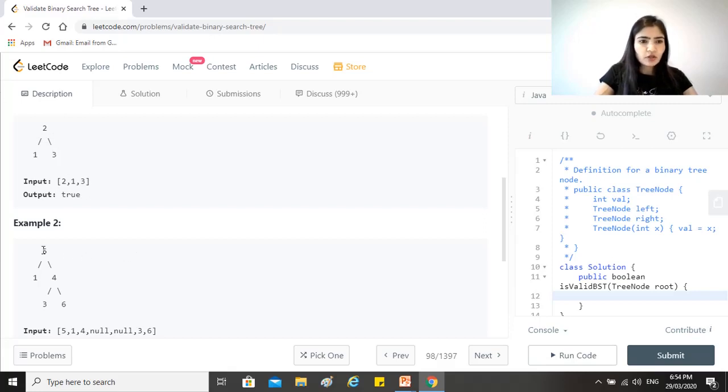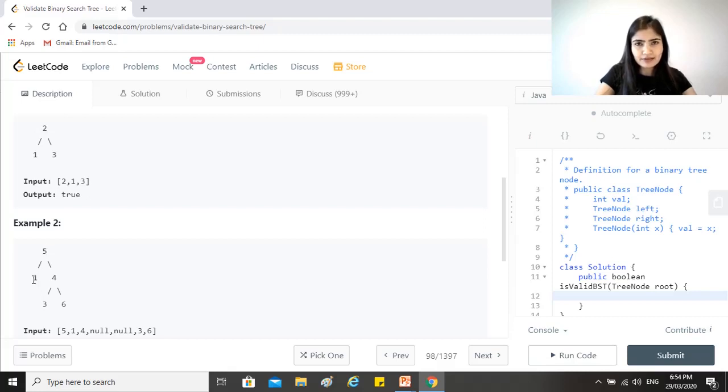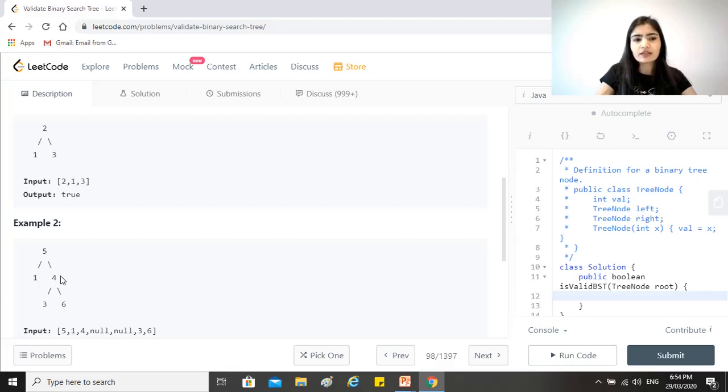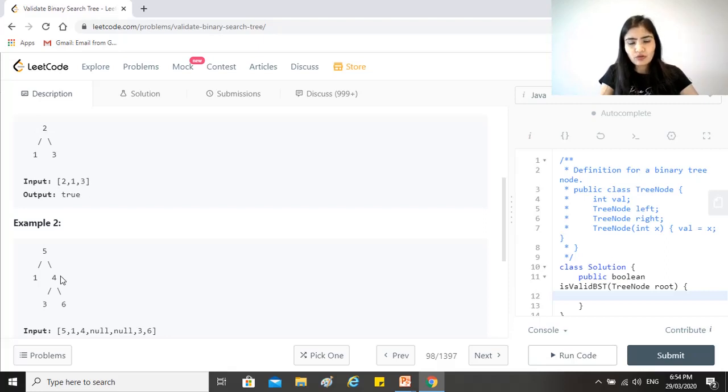Now let's talk about this. So in this case, five is the parent, one is the left child and less than five, so it's fine, but four is to the right of five and less than five, and that's why it's not a valid binary search tree because it should have been more since it's in the right of the node.